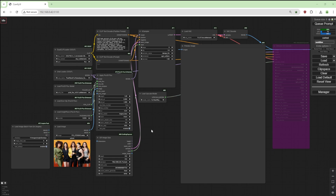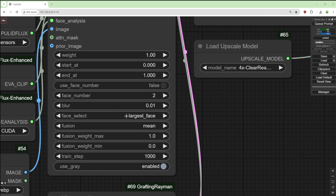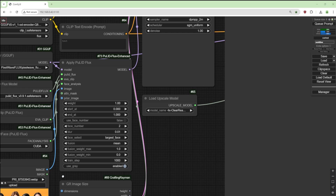this video is about Pull ID. A lot of people have been having issues. I thought I'd do some digging and came up with this. I forked a copy of Pull ID and added some features, namely face number. You can use face number or not use face number, and if you use face number you can select the face in a group photo.